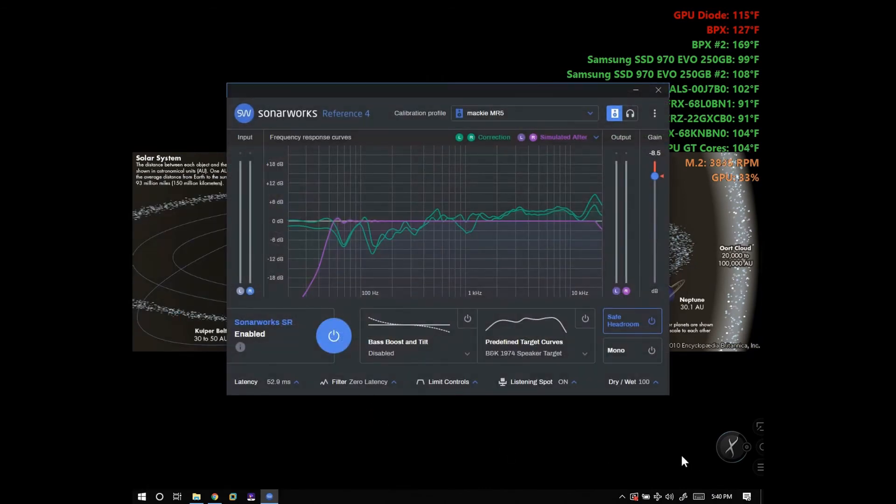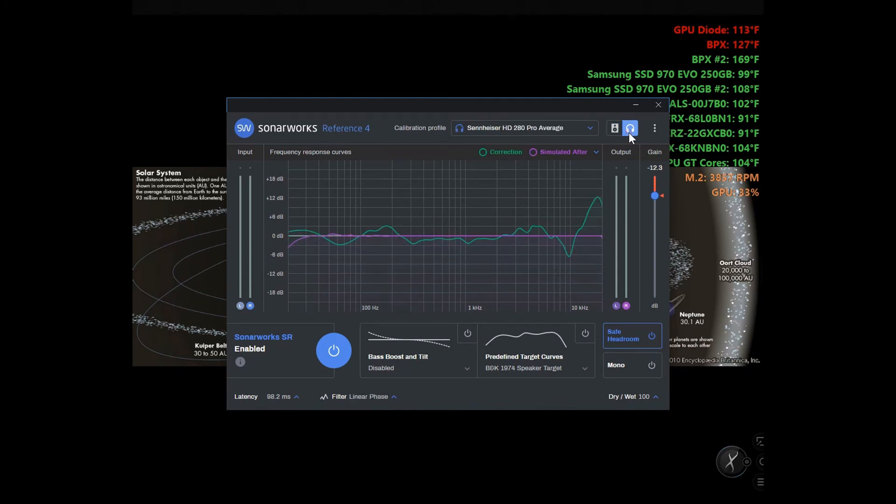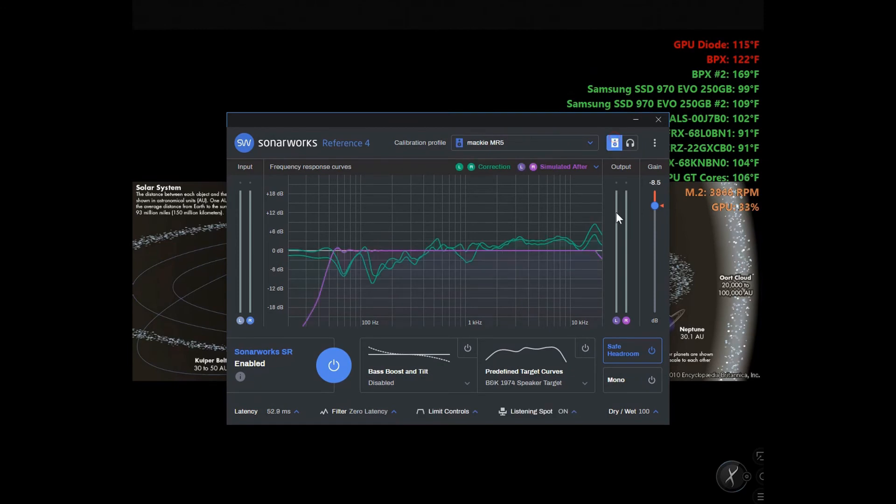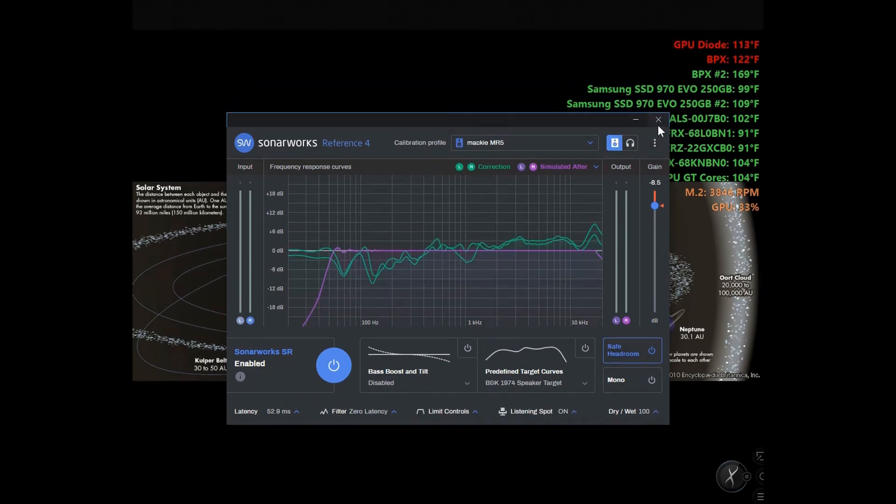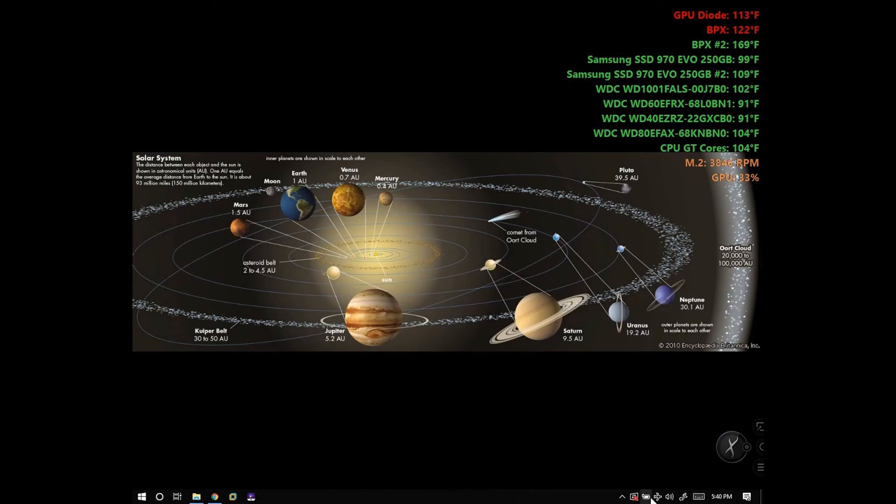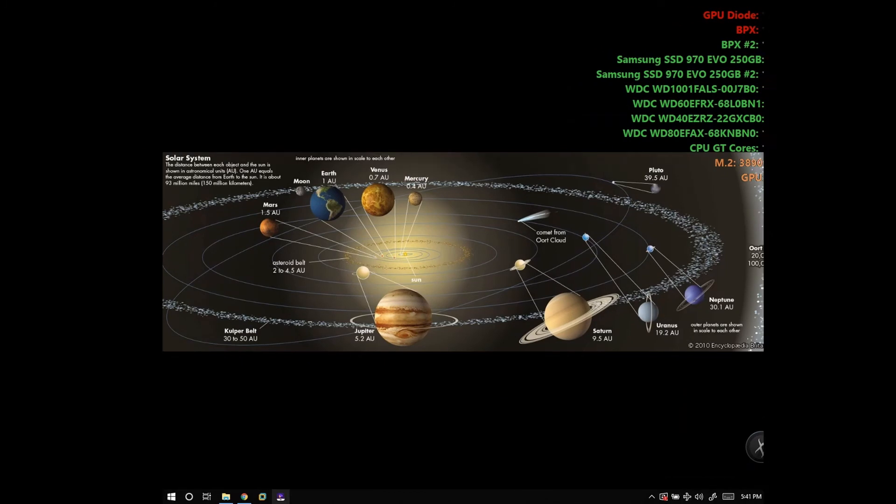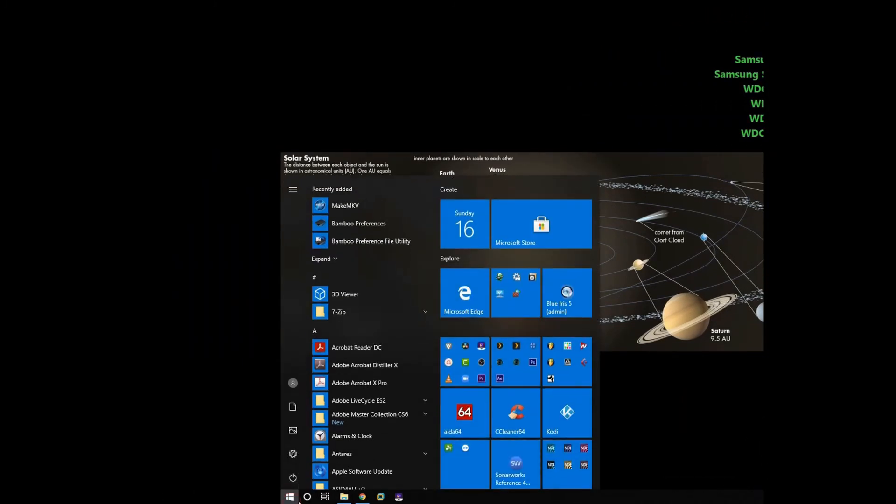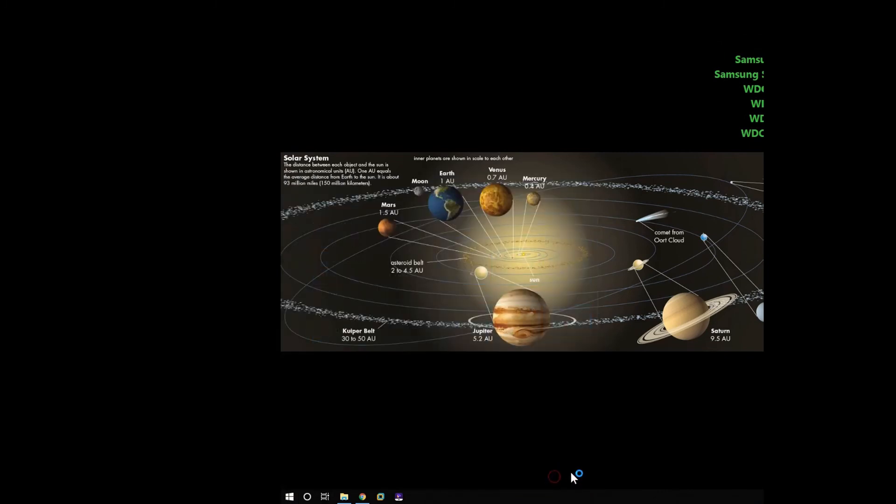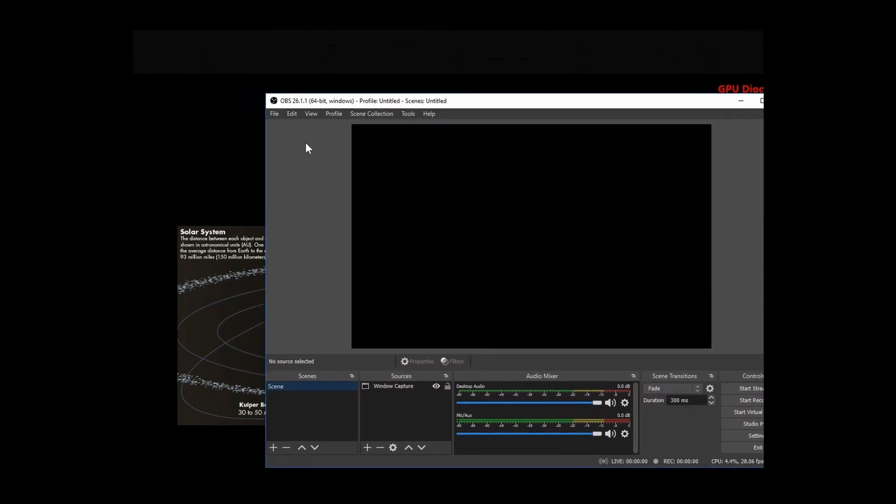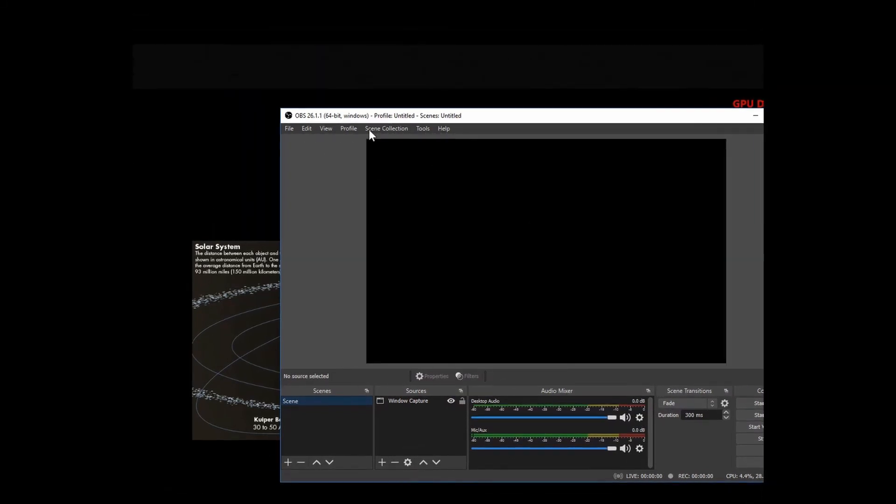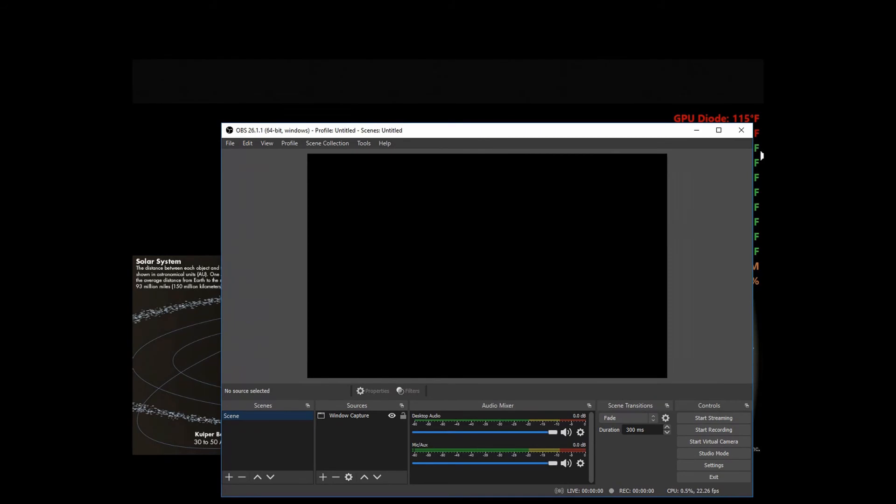This is Sonarworks. I use this to make my speakers sound correct in my room because there's a lot of reverb. It works really well. This is probably one of my best programs. I had ARC by another program—I think it was made by IK Multimedia, something like that.